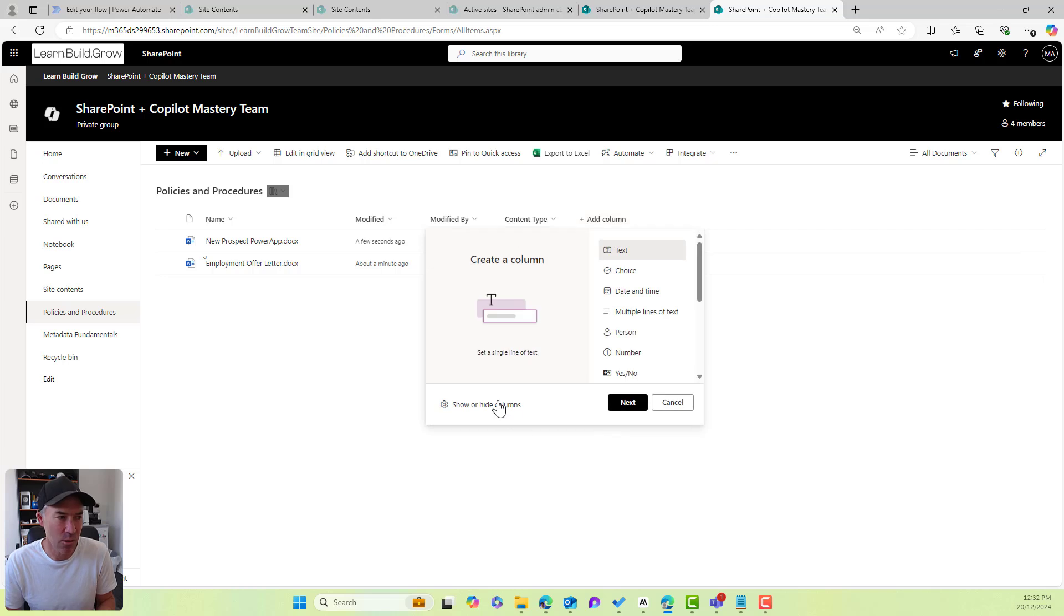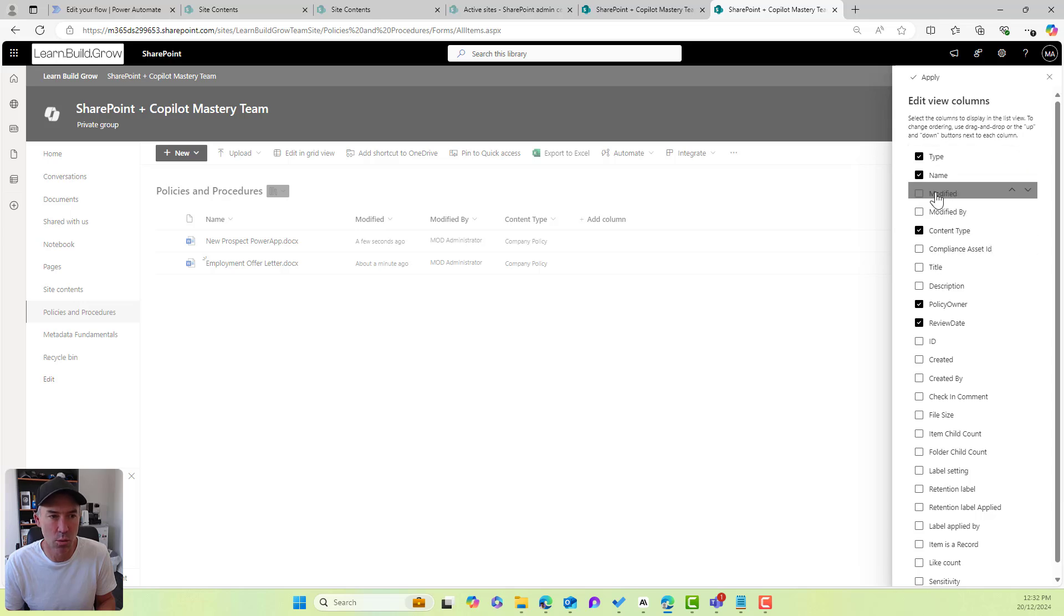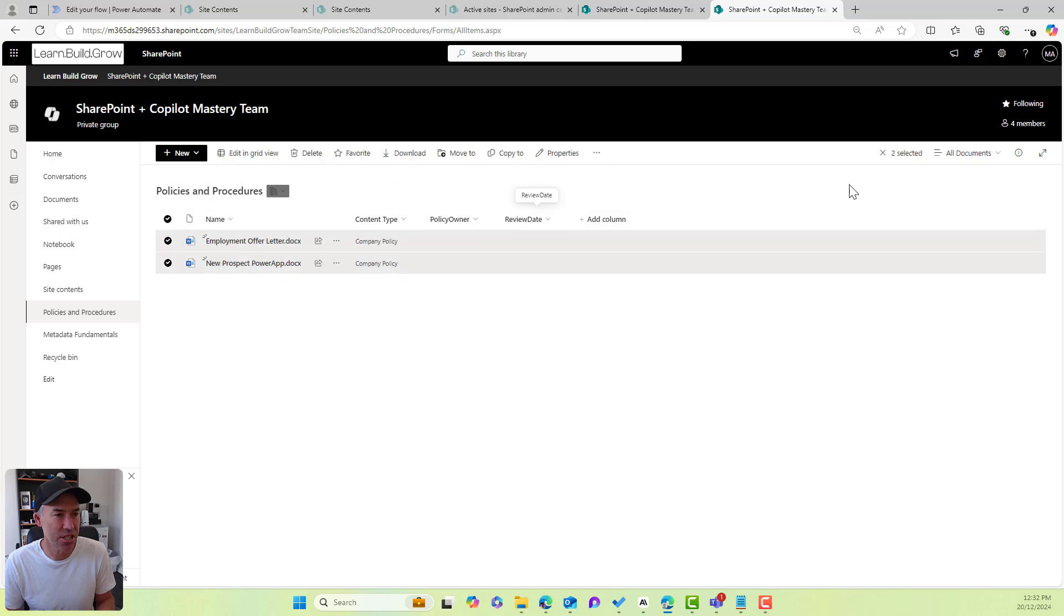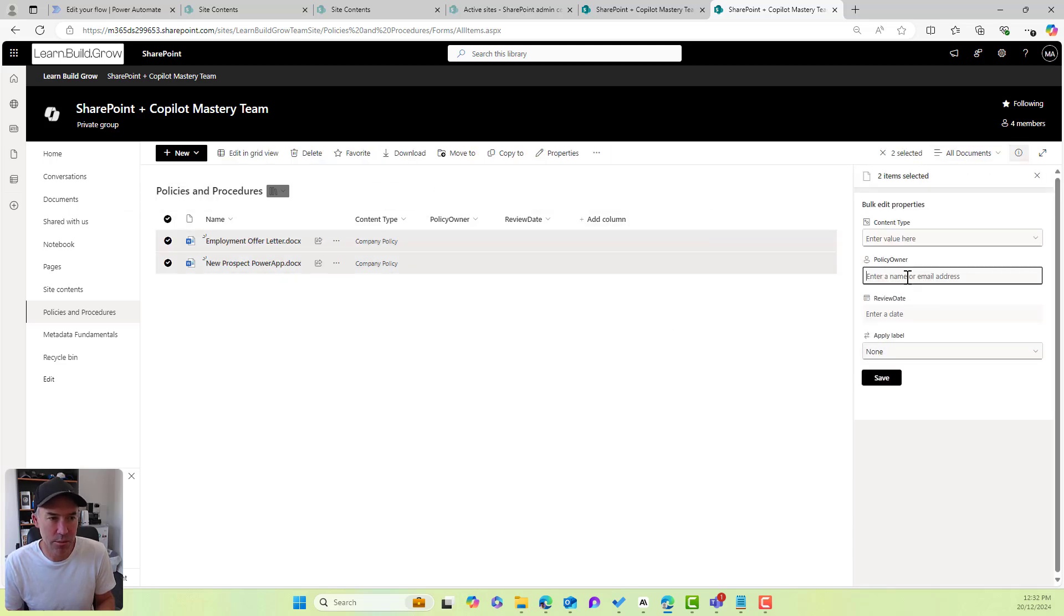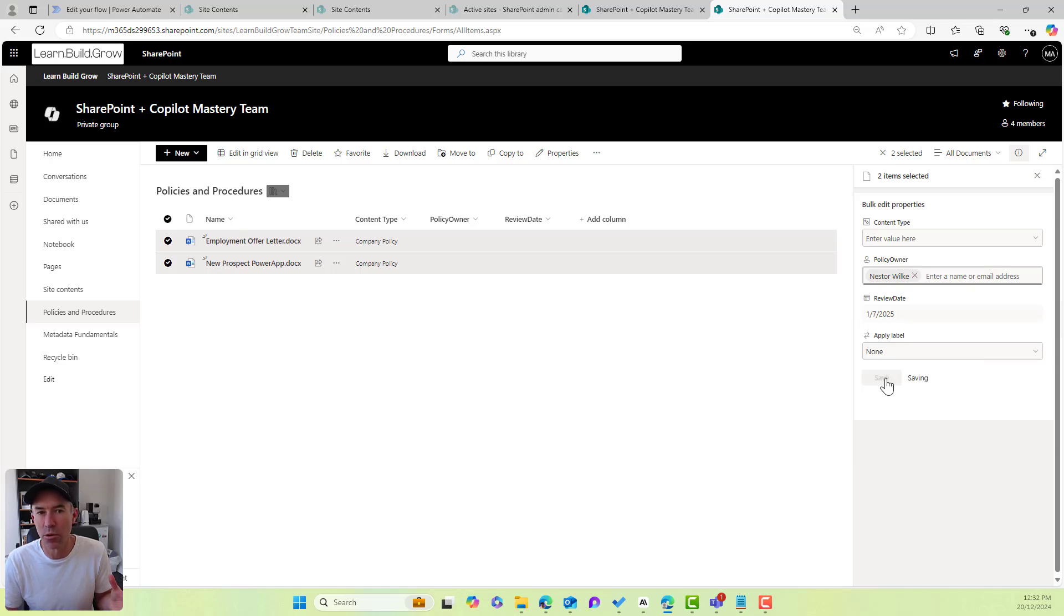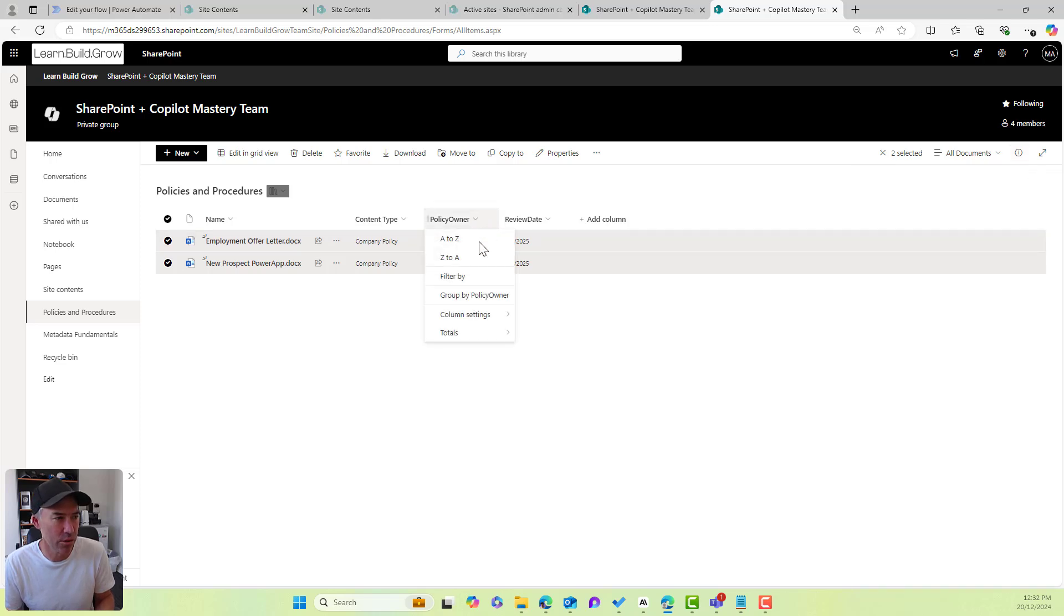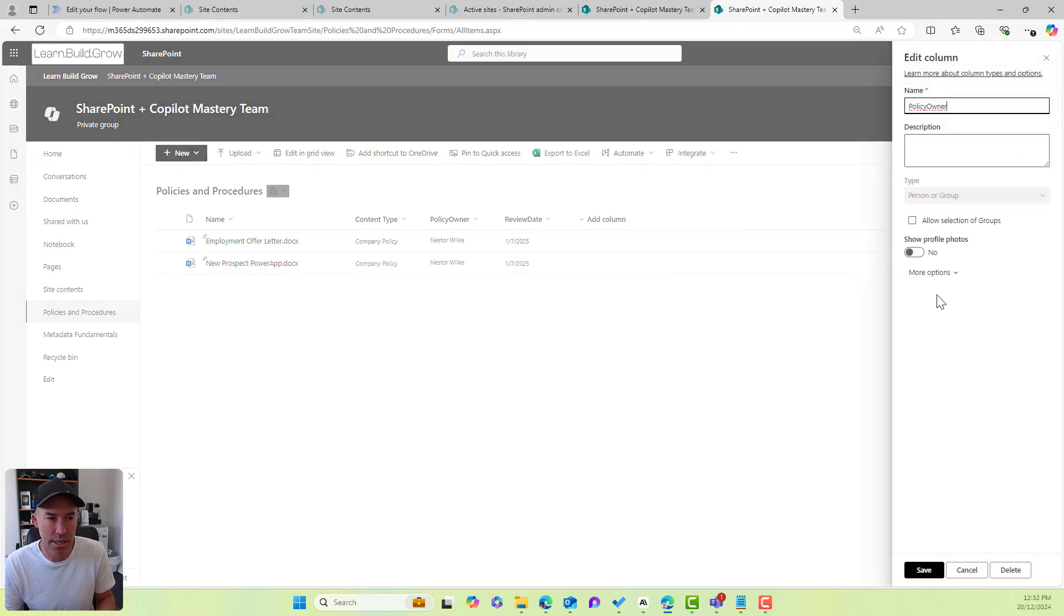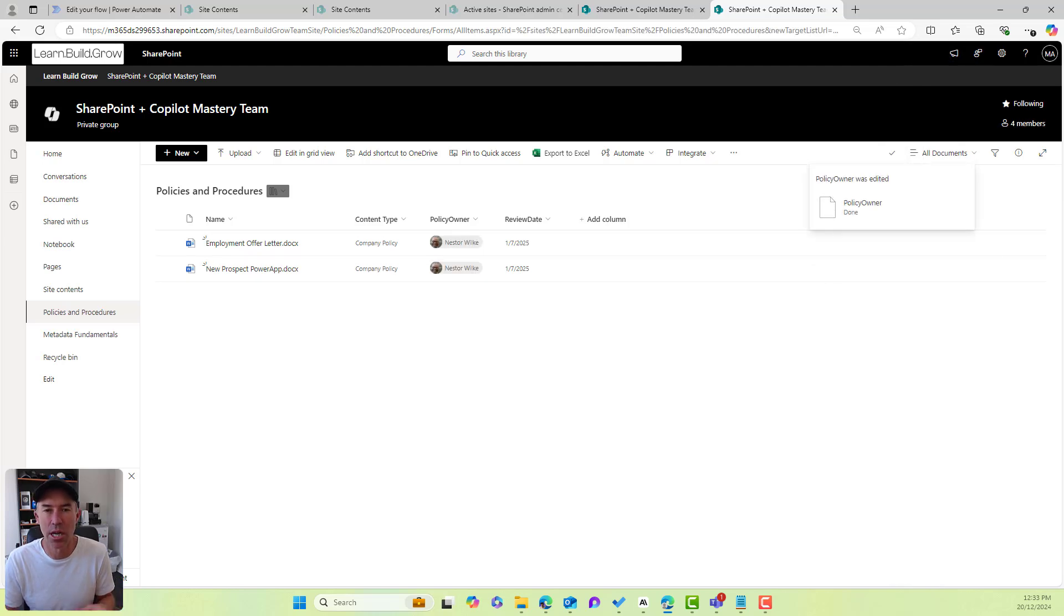And then what we might do just as a little bit of an added extra here, we'll go policy owner policy review date. I don't want these two and I'll hit apply. And then let's just set this so that you get an idea of what this looks like. So I'm just going to go Nesta as our policy owner. I'll hit our review date of there and I'll hit save. And now we've got our metadata set for that particular document. Now I actually want the photos. I want the images here. So let's go to column settings. We'll go to edit column settings and we'll go show profile photos. I'll hit save. And now what we've got is the policy owner there. So there we go.